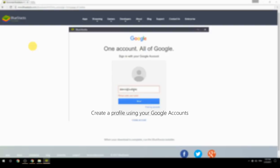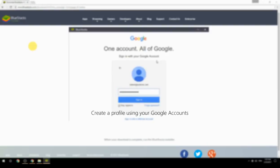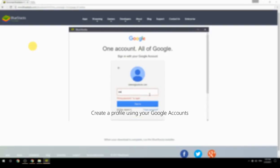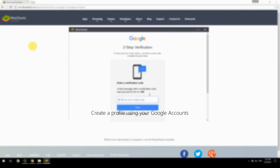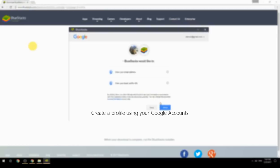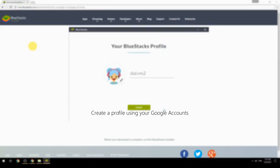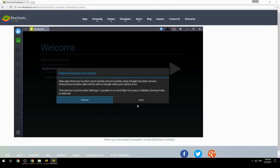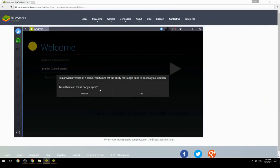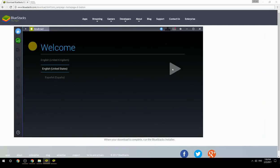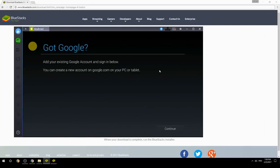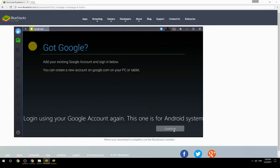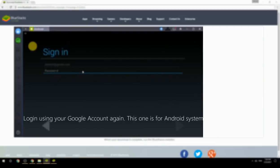Create a profile using your Google account. Log in using your Google account again — this one is for the Android system.